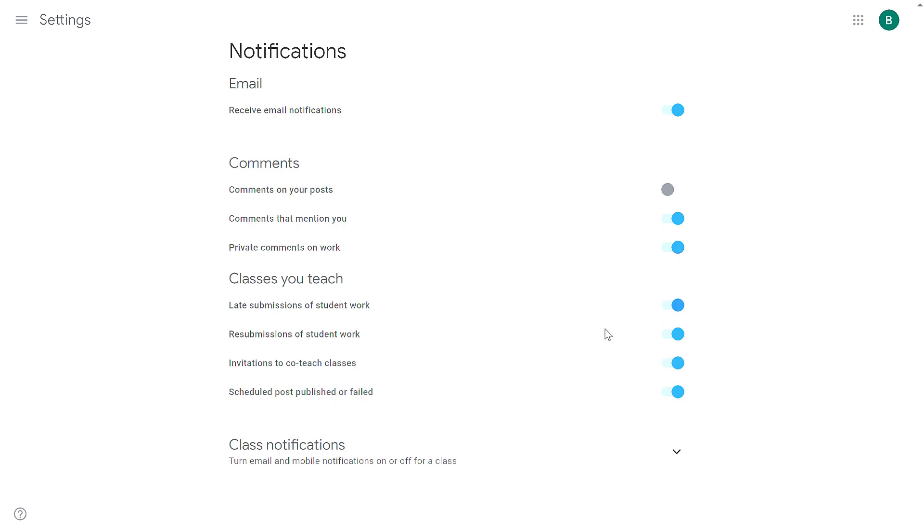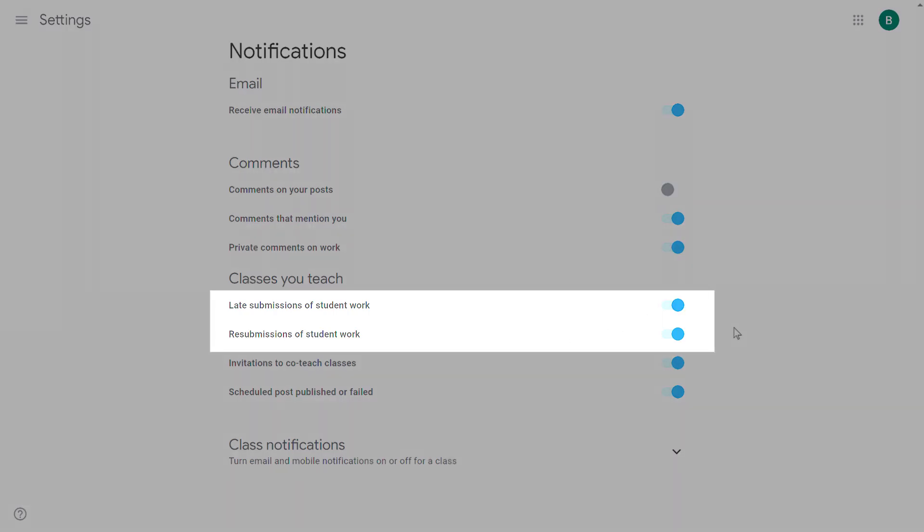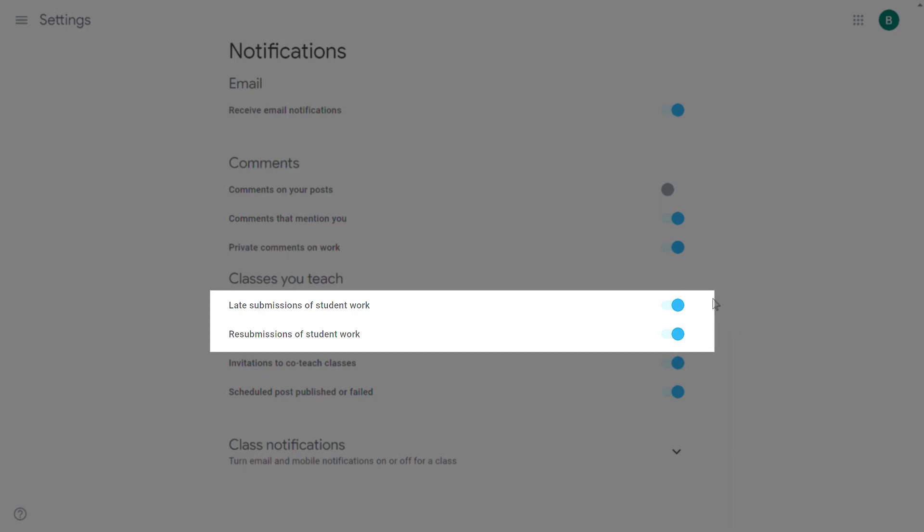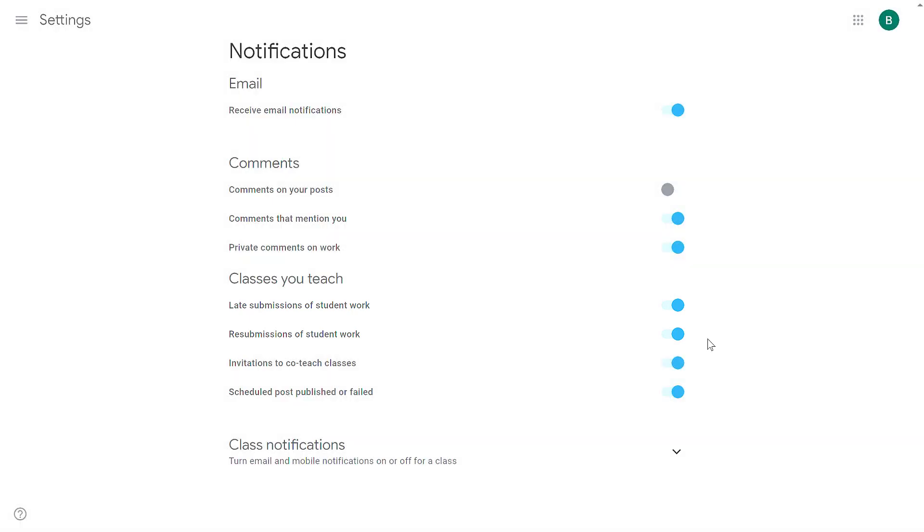The next section, classes you teach, is just for teachers, not for students. The first two, late submissions and resubmission homework, those two also create a lot of alerts, both as email and on your mobile device. I would suggest turning those off. If you're worried about missing out on some sort of submission from a student, what I suggest is: